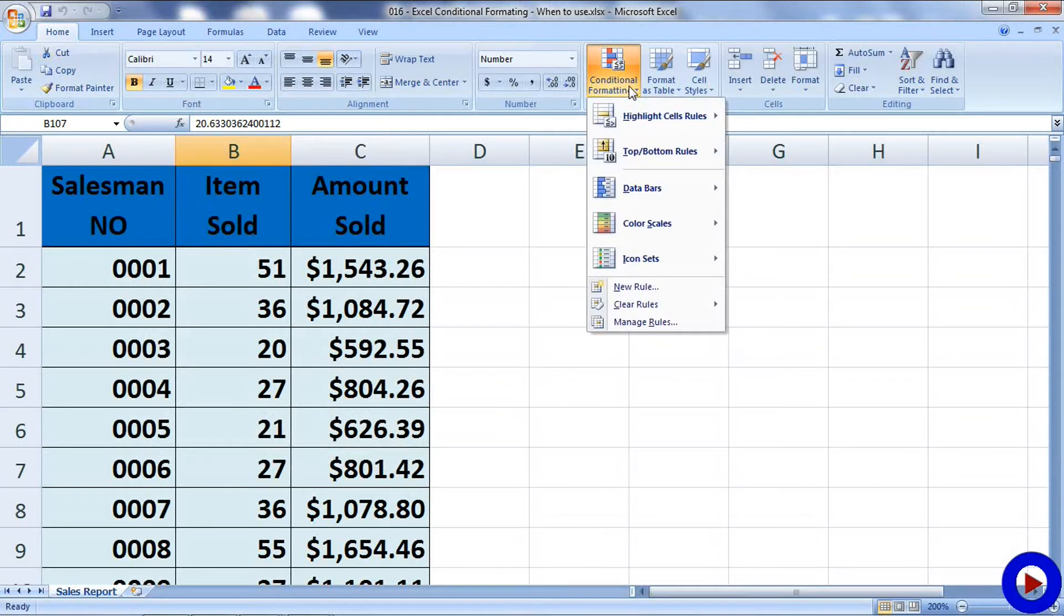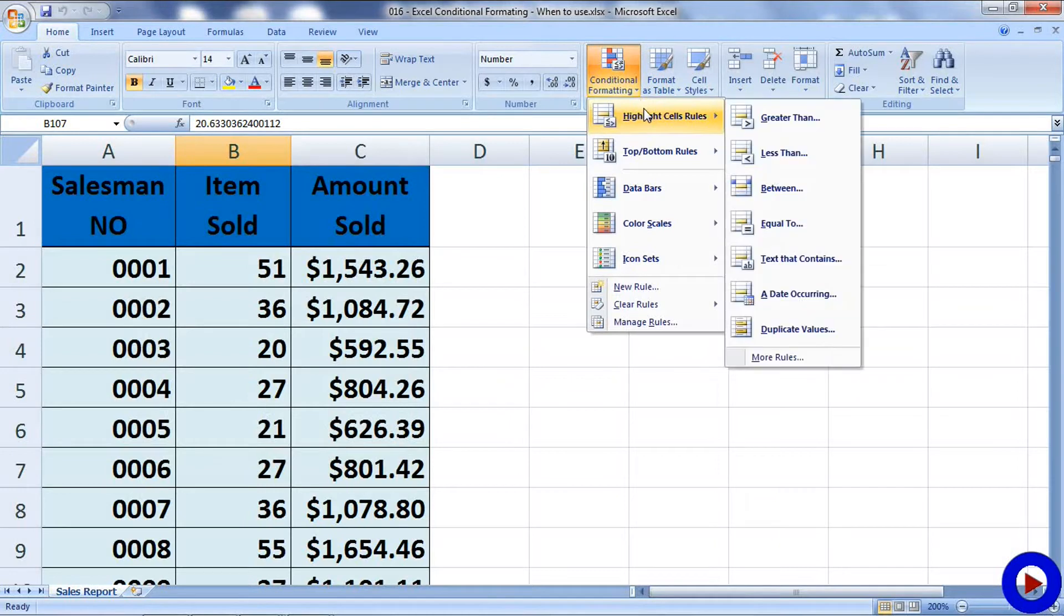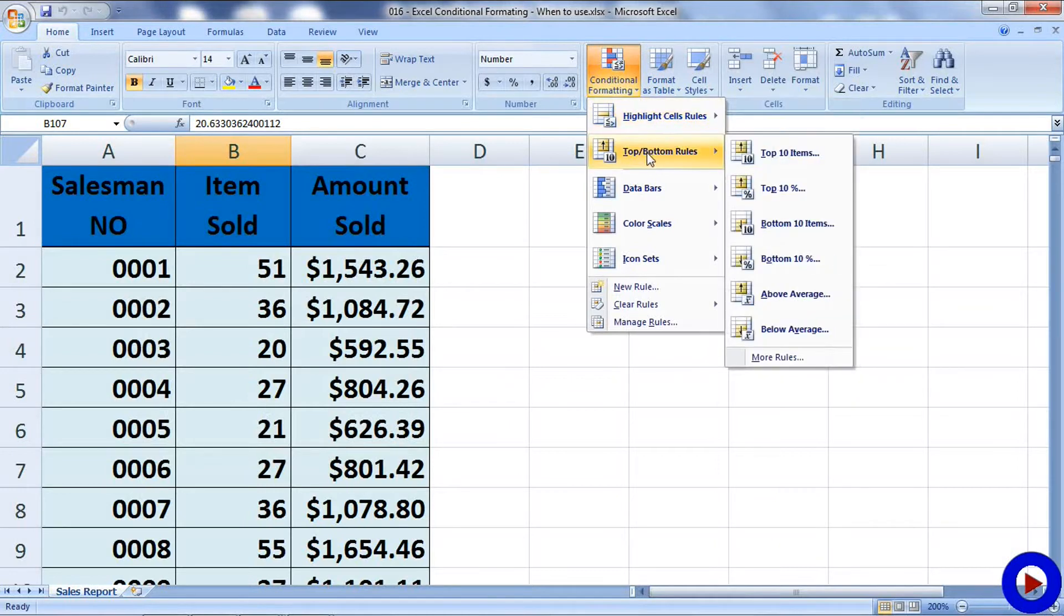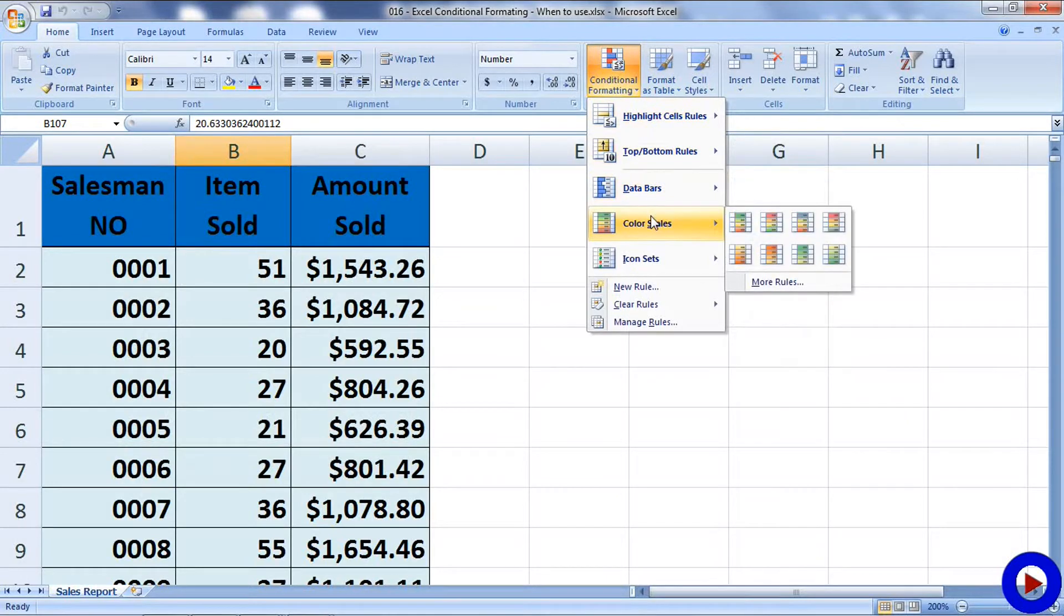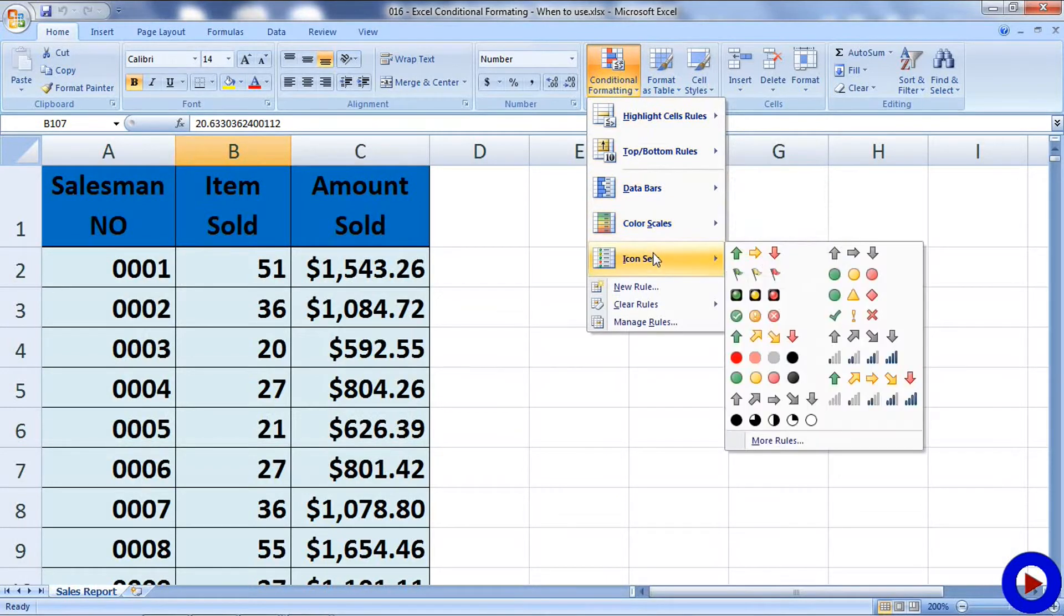Similar types of conditional formattings are grouped together. Different categories are Highlight Cell Rules, Top or Bottom Rules, Data Bars, Color Scales, Icon Sets, and then we have option to create new rule, option to clear rule, and option to manage rules.